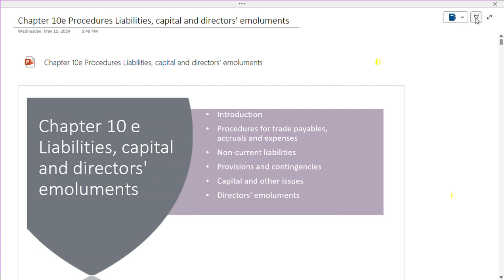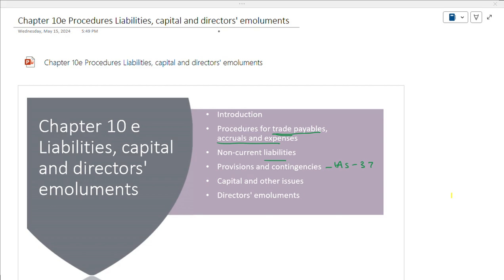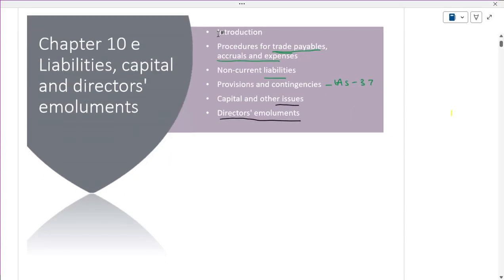Coming back to this, what we are working on in this area — it has been said that the same substantive procedures we are working on in different aspects: what will be in terms of payables, how it has to be done in terms of payables, accruals and expenses, accruals, and what are the procedures for non-current liabilities. How we have to take into consideration IAS 37, capital and other issues, and most importantly directors' emoluments. Small small concepts have been integrated in one chapter.